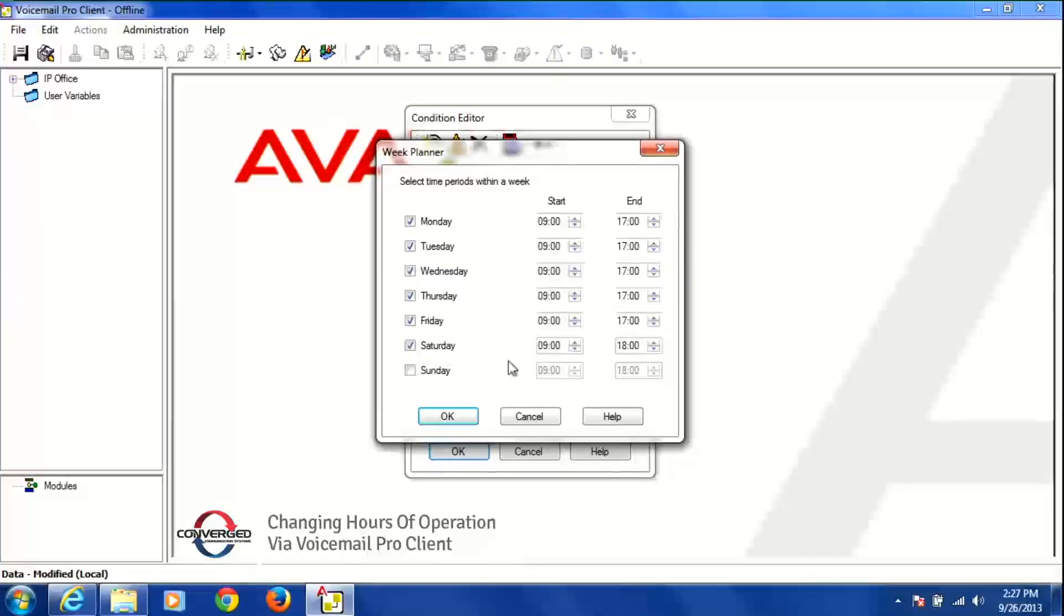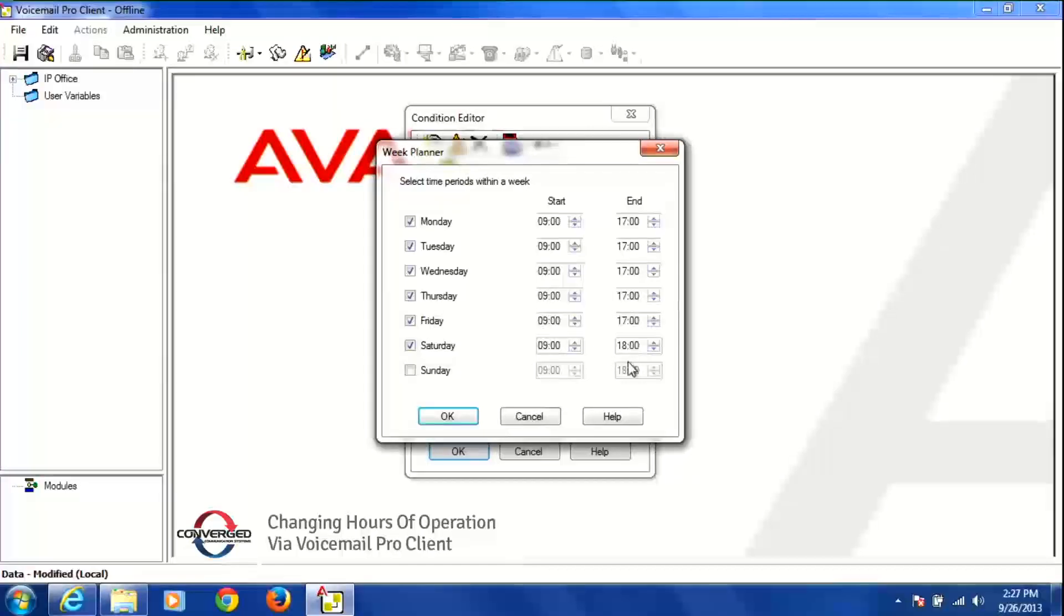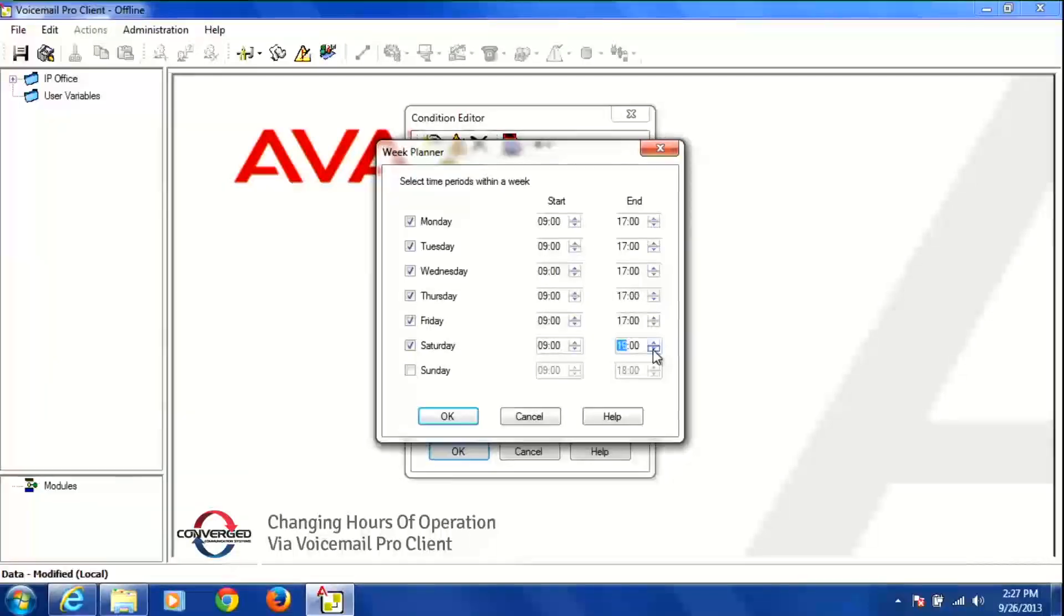So you'll notice that 9 a.m. is already here and I want my end time to be 1 o'clock and since we're doing military time we want it to be 13. So you can either scroll up or down, in this instance down, to bring you to 13.